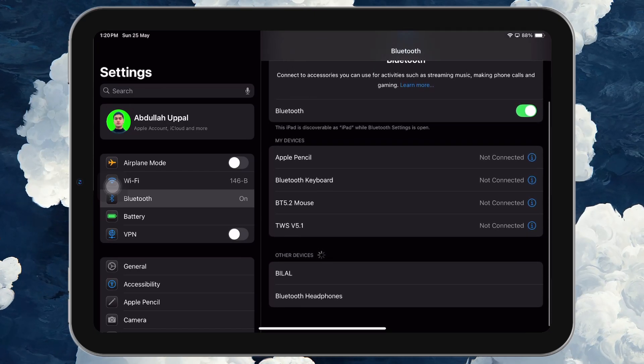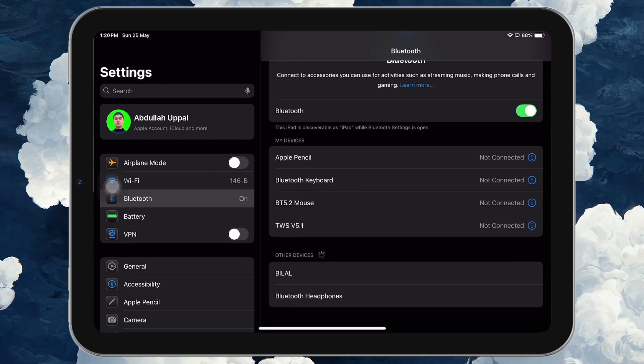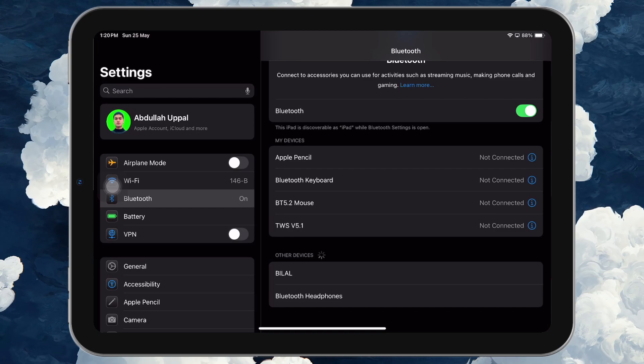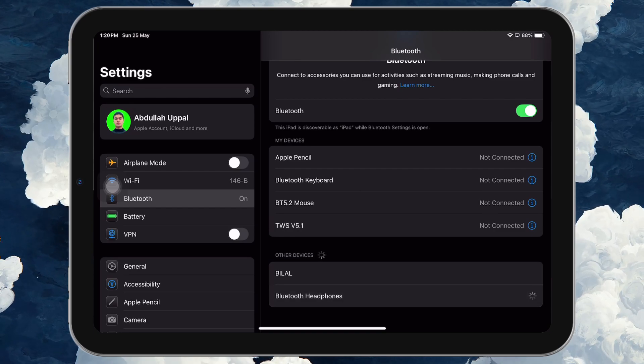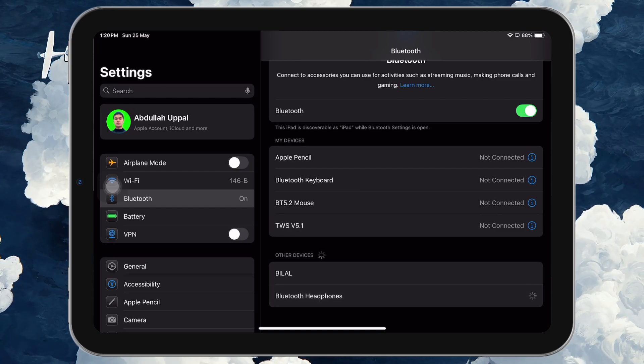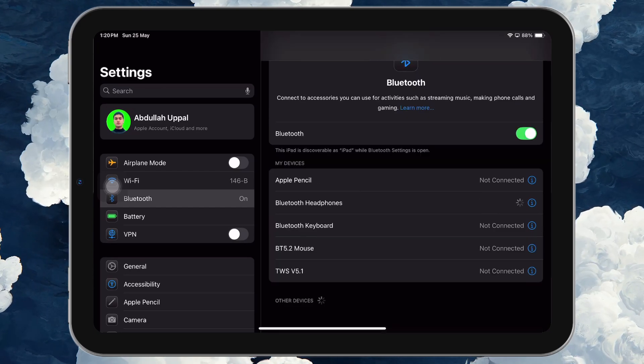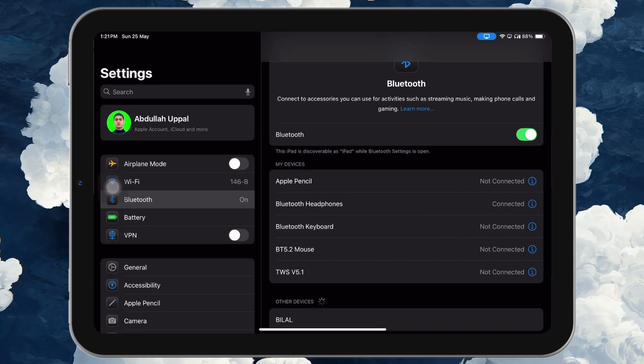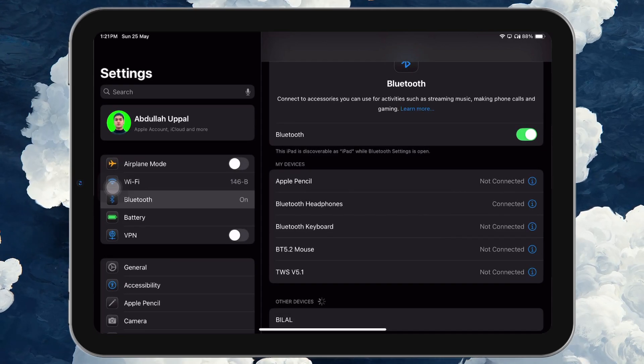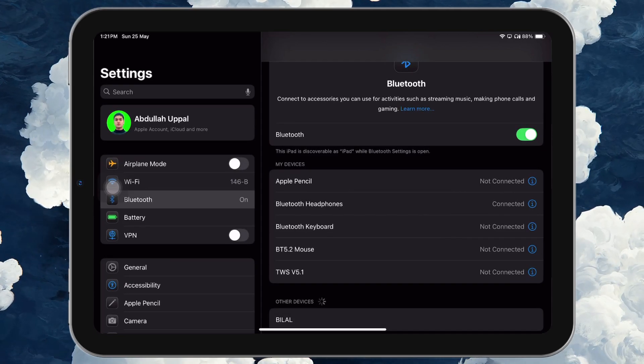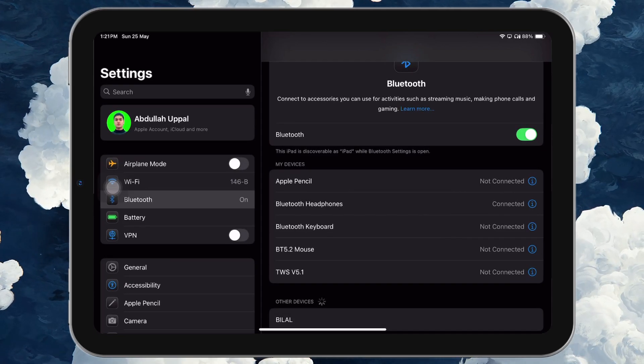You should now see it appear under the Other Devices section in your Bluetooth settings. Tap on the device name and the iPad will attempt to pair with it again. If prompted, confirm the pairing request and you'll be reconnected.